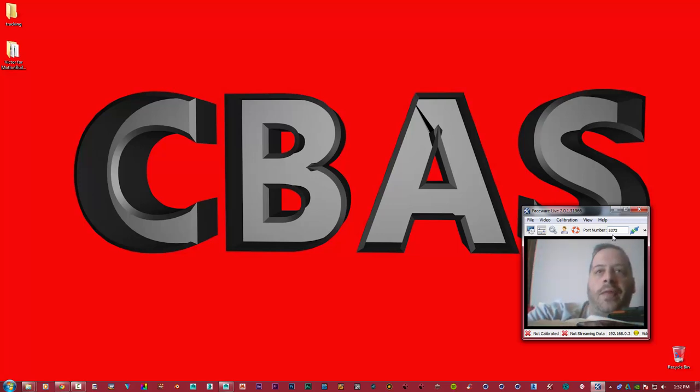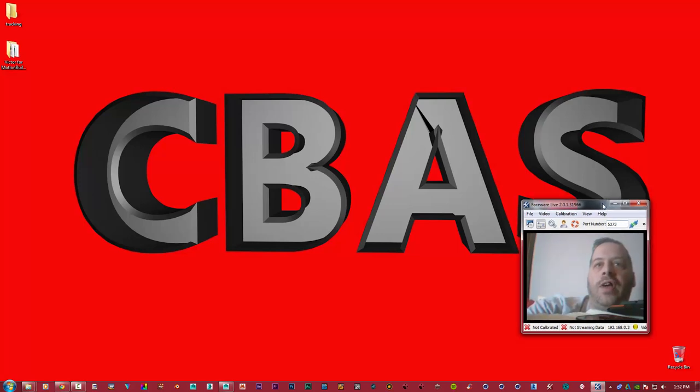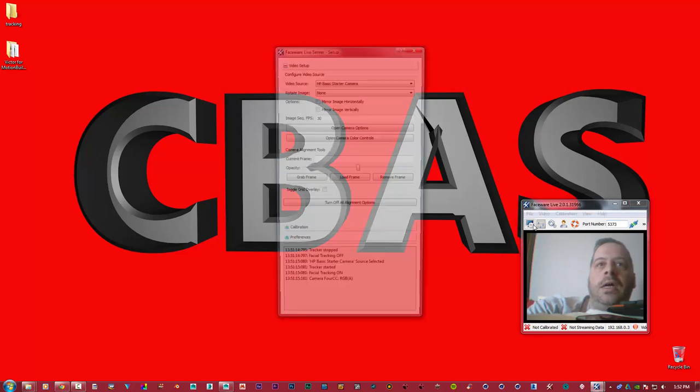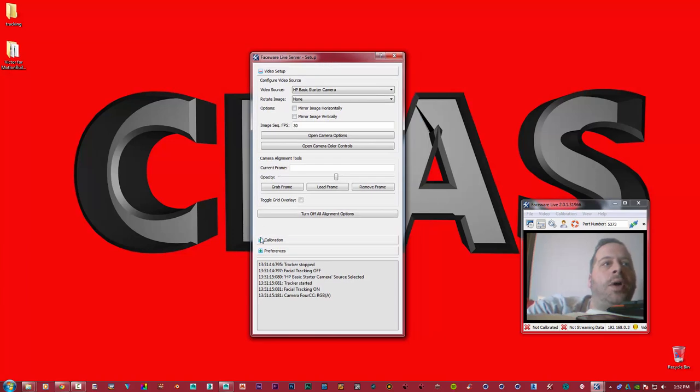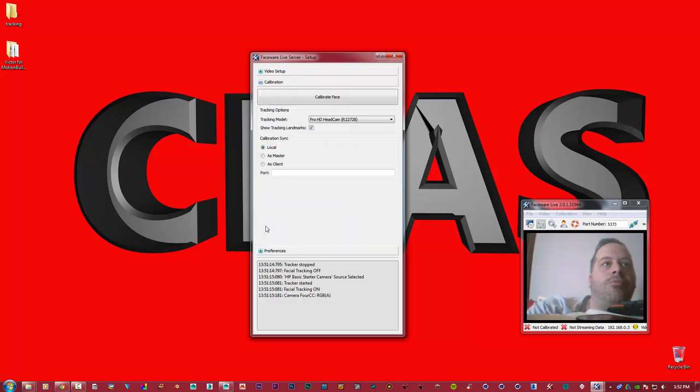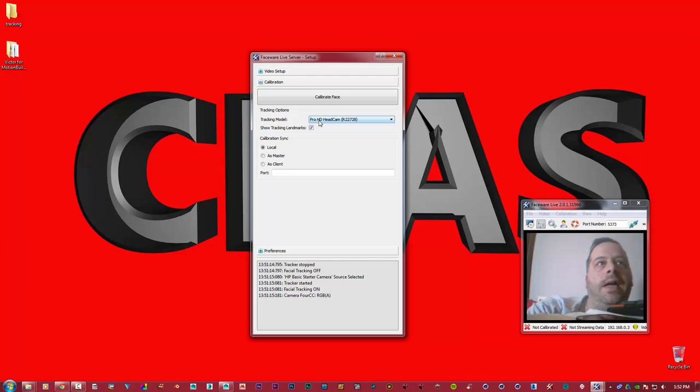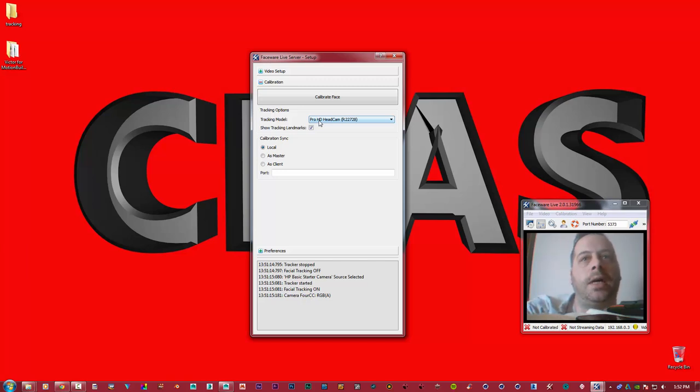Once you get that, we need to set everything up. I'm just going to open up this little dialog box up here. It's known as video setup. I'm going to leave everything the way it is here. I want to open up my calibration.